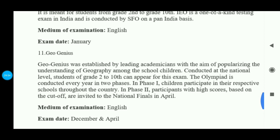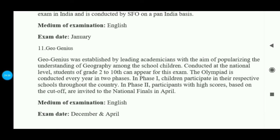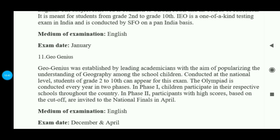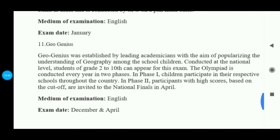The next exam is GeoGenius, which is a very important and tough exam focused on geography. The exam dates are in December and April. Students from 2nd to 10th grade can participate. It has two phases: in Phase 1, children participate through their respective schools throughout the country. In Phase 2, participants with high scores based on the cut-off are invited to the national finals in April.